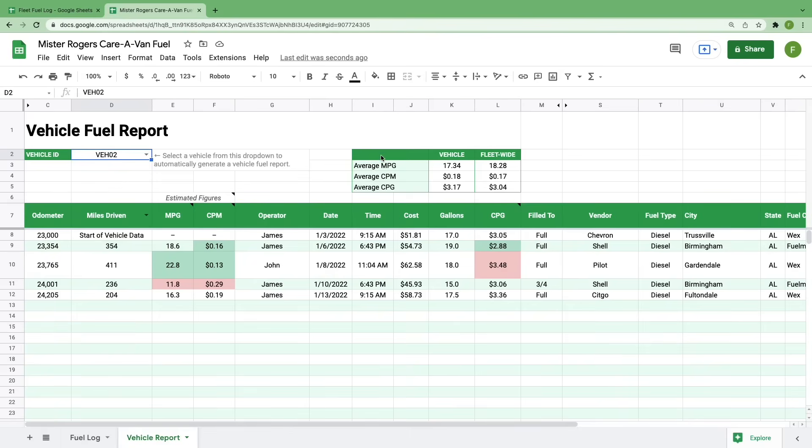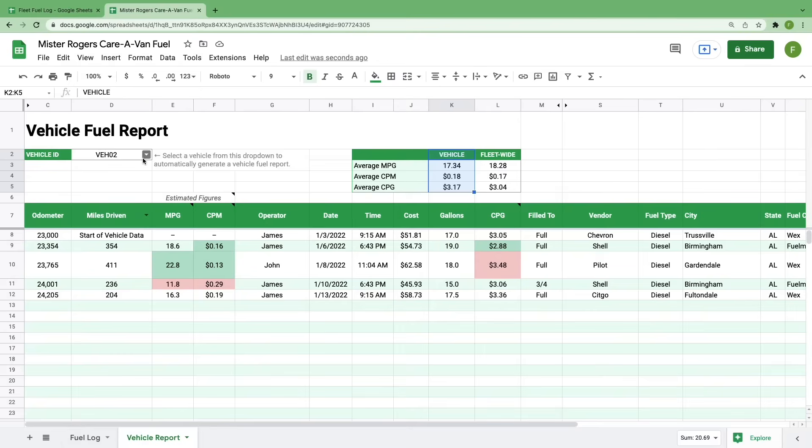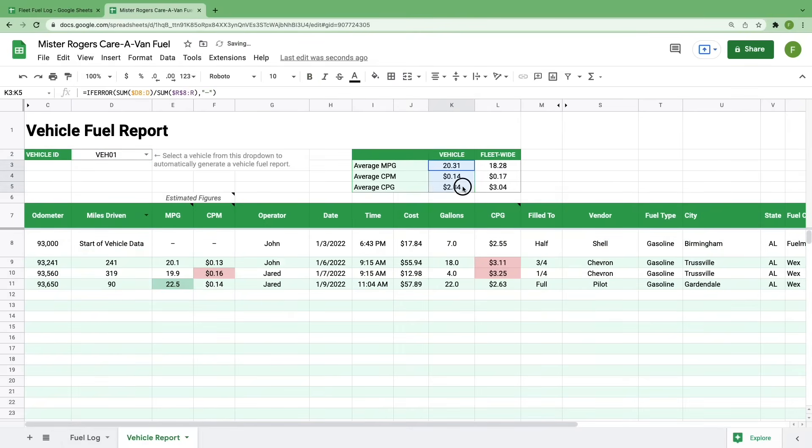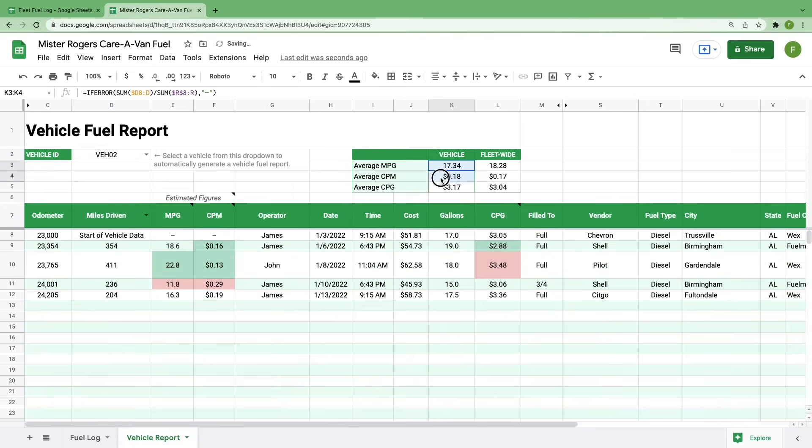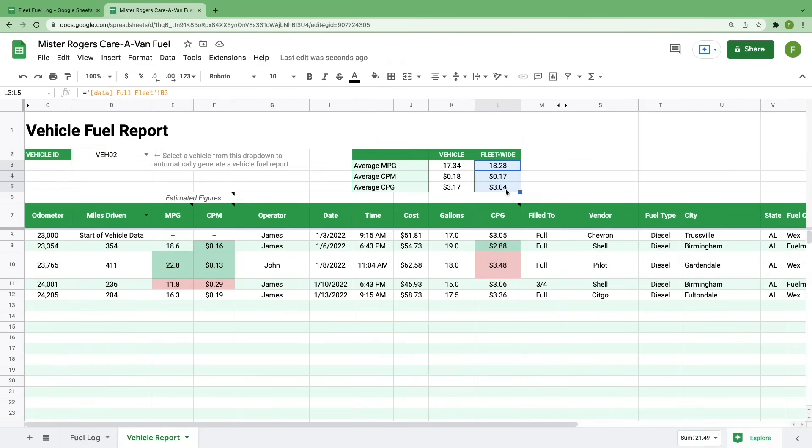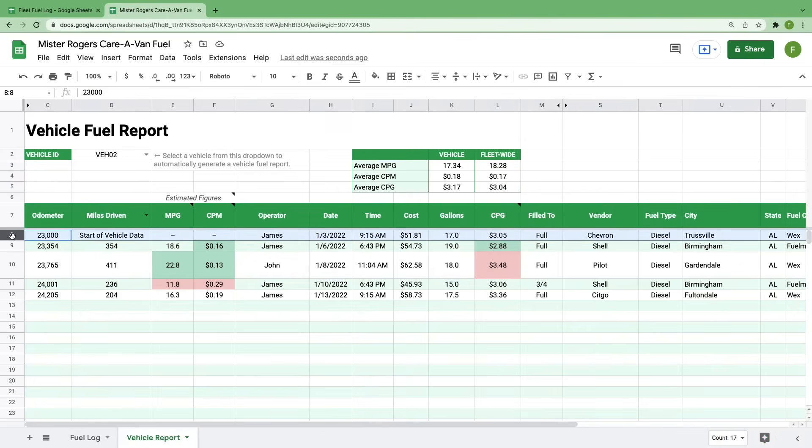Again, we've included some key information at the top of this sheet but this time we've added a column specific to this vehicle so you can see how its averages compare to the rest of your fleet. We can see immediately that VEH01 is performing better than our fleet averages while VEH02 is performing worse. This data becomes more and more valuable as you add more vehicles to the fuel log. Further down the page, you'll start to see the individual entries for this vehicle, sorted by odometer reading.